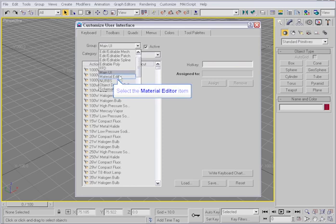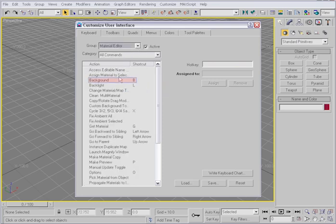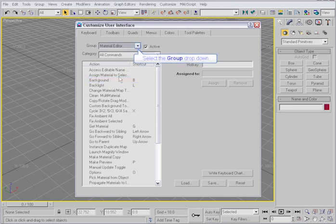Go to the material editor. The background has the shortcut B assigned to it. Go back to the main UI.